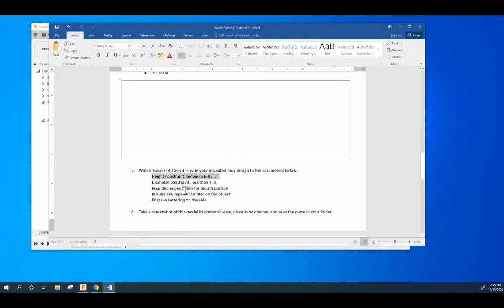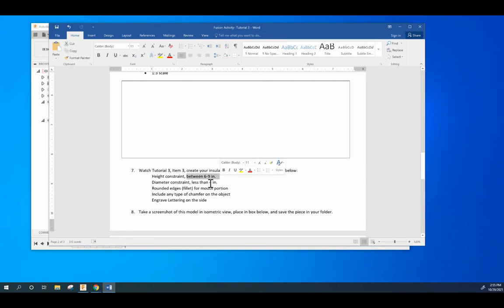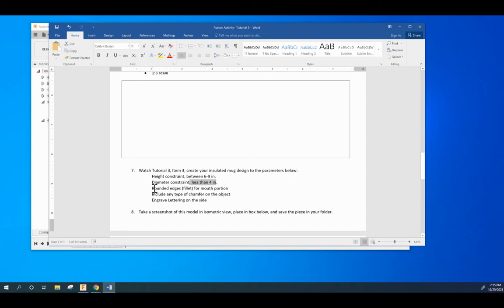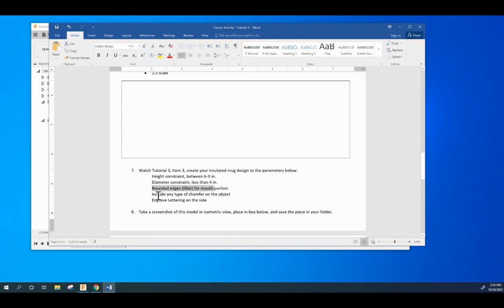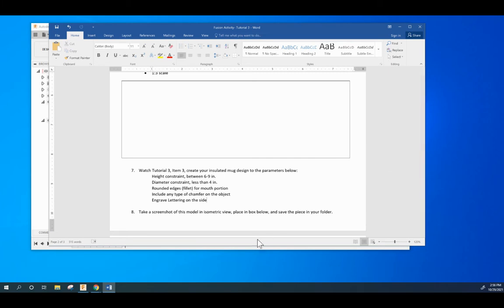There are some specifications that you have to meet. Whatever you design for your mug needs to be between 6 and 9 inches tall, no more than 4 inches wide in diameter. You need to fillet the mouthpiece so it's nice and rounded and easy on the lip. Include some type of chamfer on the object and engraved lettering on the side that is debossed with your initials or something to that effect.